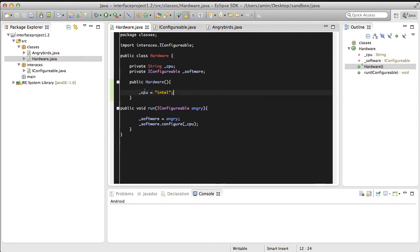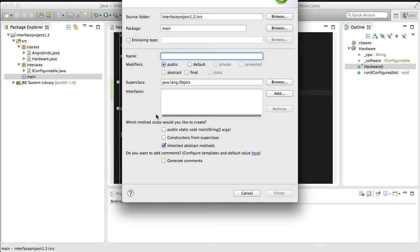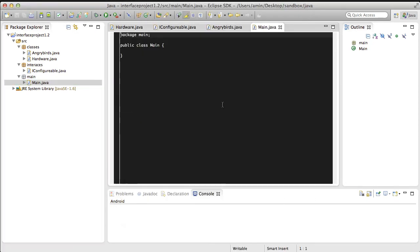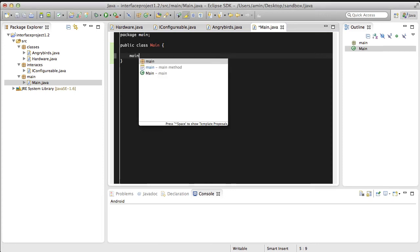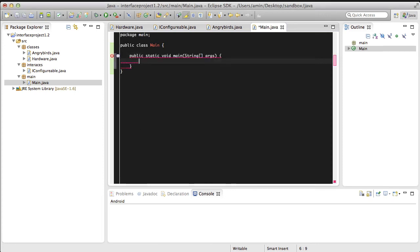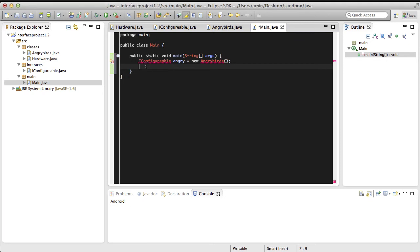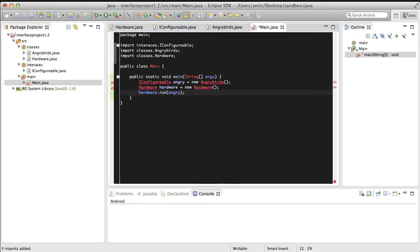Then we need to make our main class. Here we're going to add our main method first. Then make an instance of Angry Birds. Then make an instance of the hardware. And finally, we're going to run Angry Birds in this hardware. Again import the packages to fix the errors.